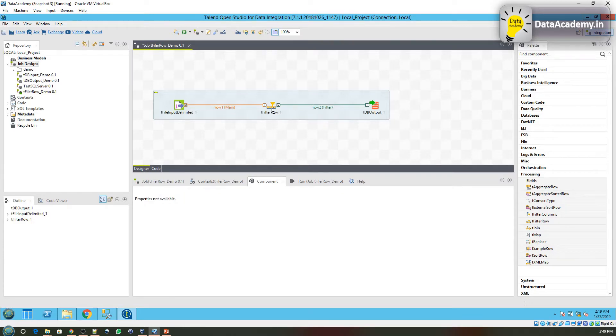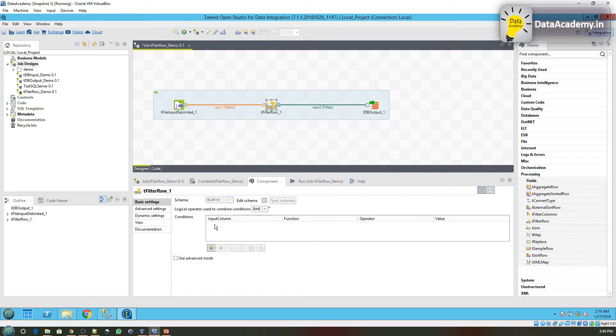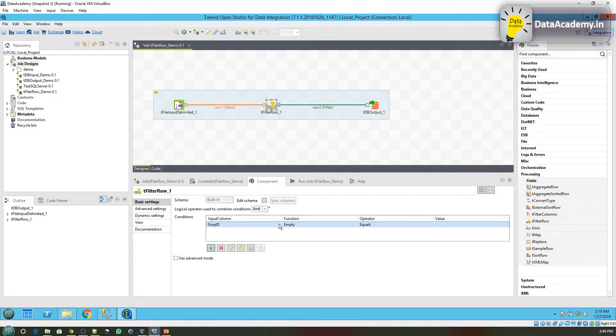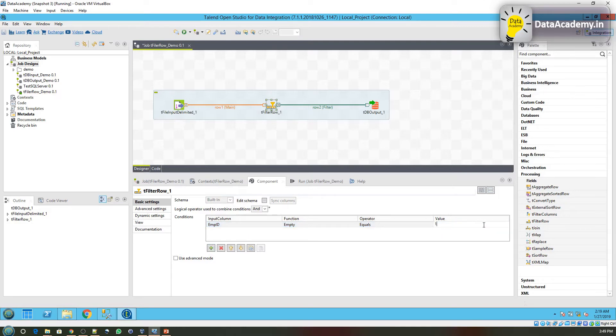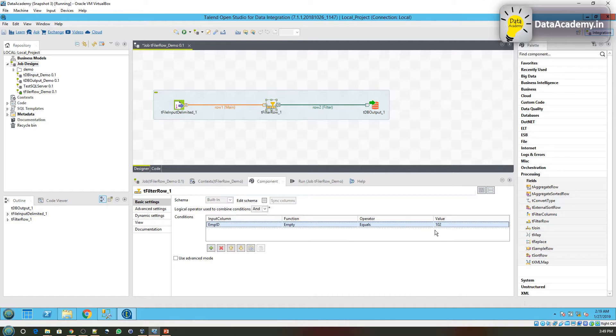Configure the tFilterRow by double-clicking on it. Right now there are no conditions at all for filtering out any records. Click on plus. We can say the input column is employee ID. When employee ID equals 101, it has to pass the record, or we can change it to 102, which means only those records that satisfy this condition—WHERE employee ID equals 102—will be processed further. Everything else will be rejected.